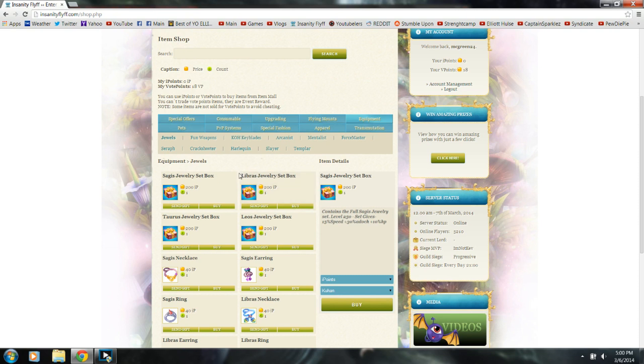Whatever the value may be, just try to get some counter offers and, you know, mark up the price a little bit so you can make a good deal and also get different values from different people so you know you're not getting ripped off.